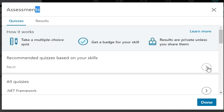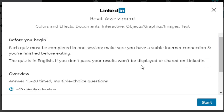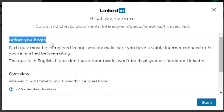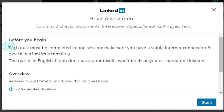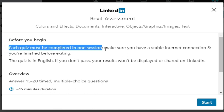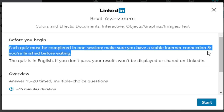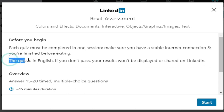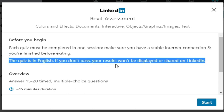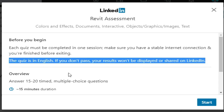Hey, what's up everybody! Welcome to BIM Expert Zone, back at it again with a new video. Today we are going to do the LinkedIn Revit Assessment. This assessment has 15 multiple choice questions.